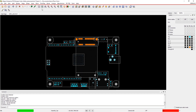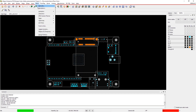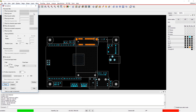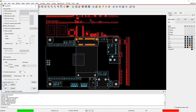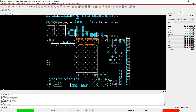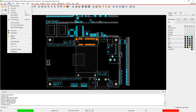Good component placement is more than just finding a spot for everything. Through proper component placement, you can improve design performance, lower costs, and shorten time to market. Allegro makes it easy to optimize component placement in real time.